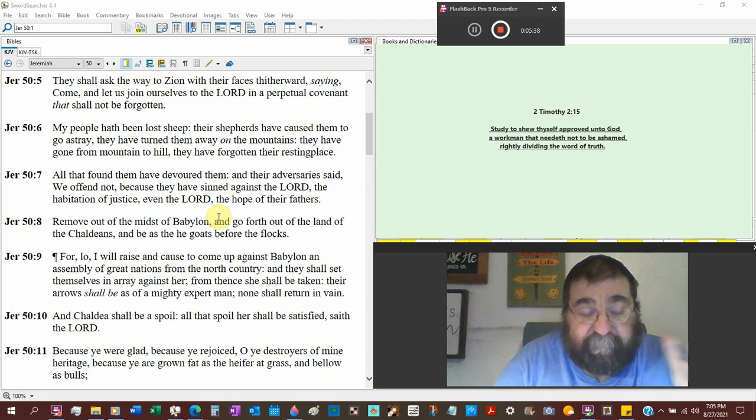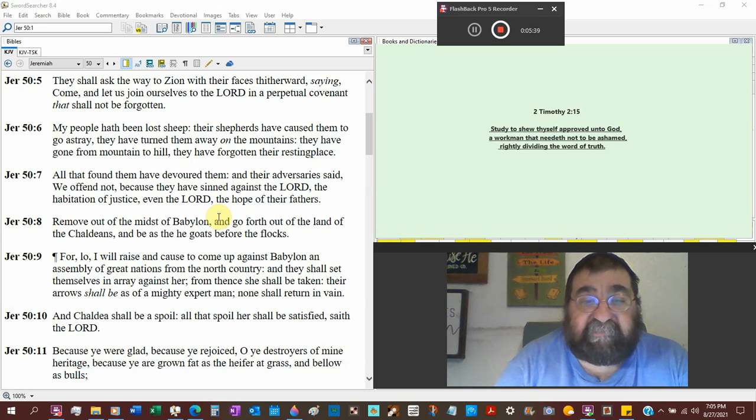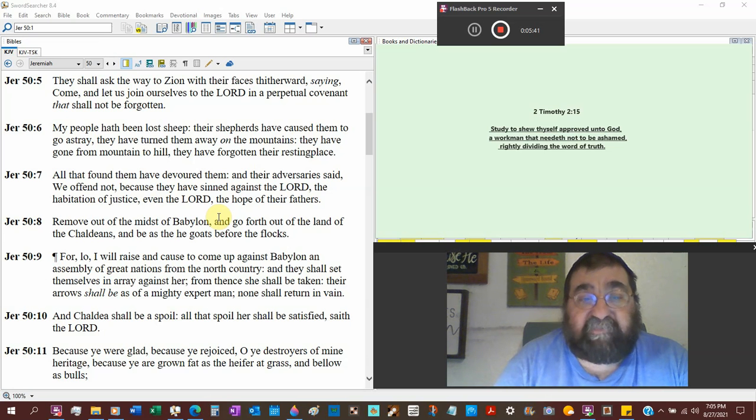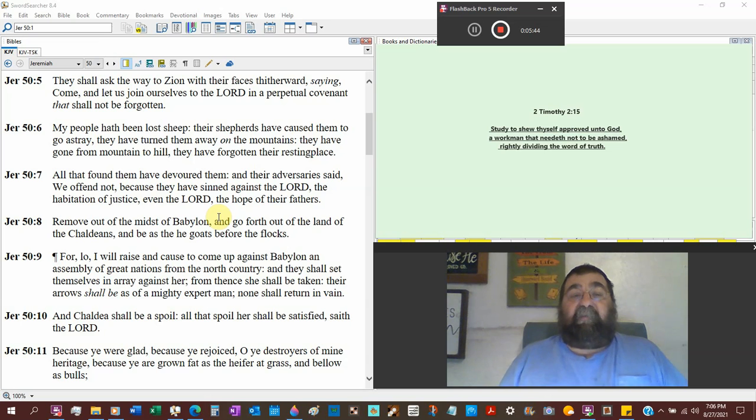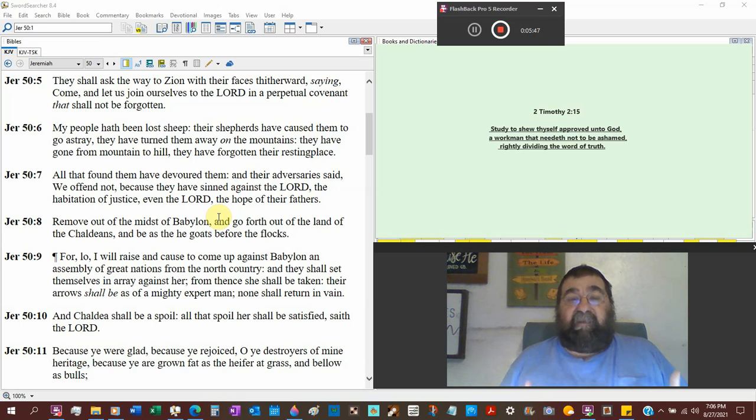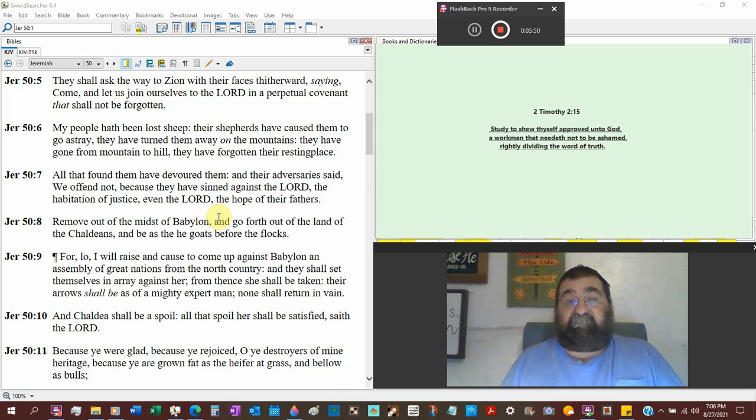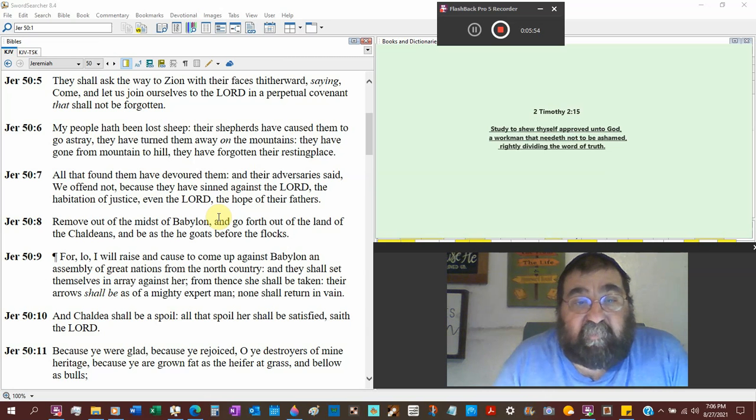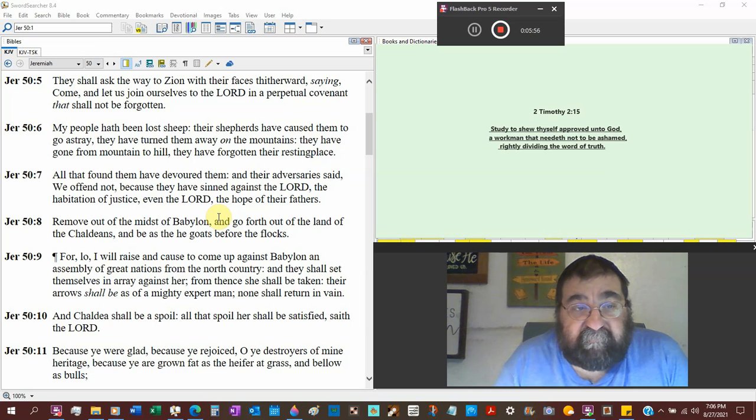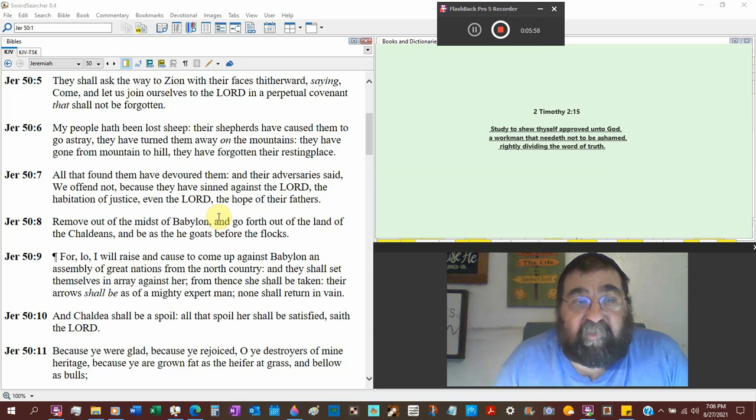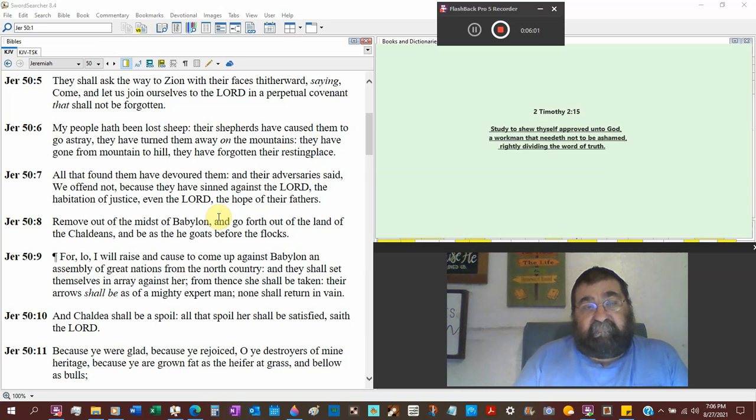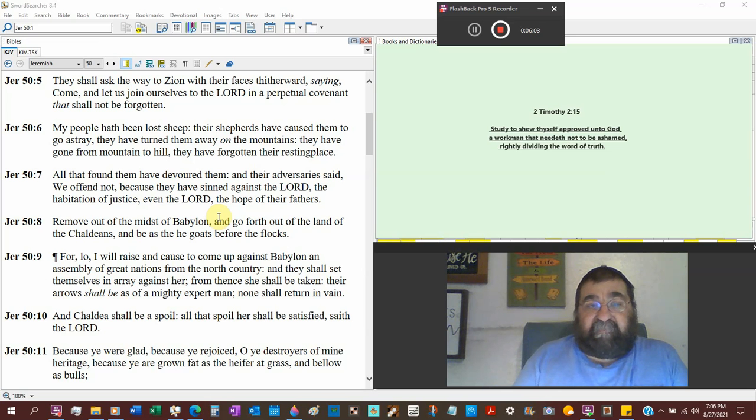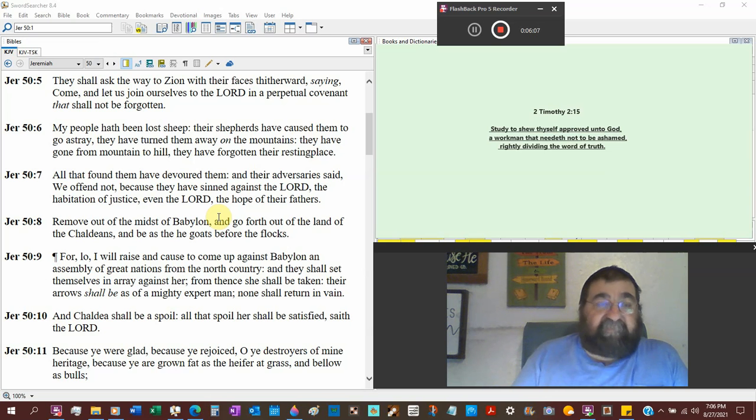Their shepherds, the people over the nation of Israel, have caused them to go astray. They have not been leading them the right way. And the ones that should be guiding them in the right way, in the way of holiness, is the Levites. They have turned them away on the mountains. They have gone from mountain to hill. They have forgotten their resting place.